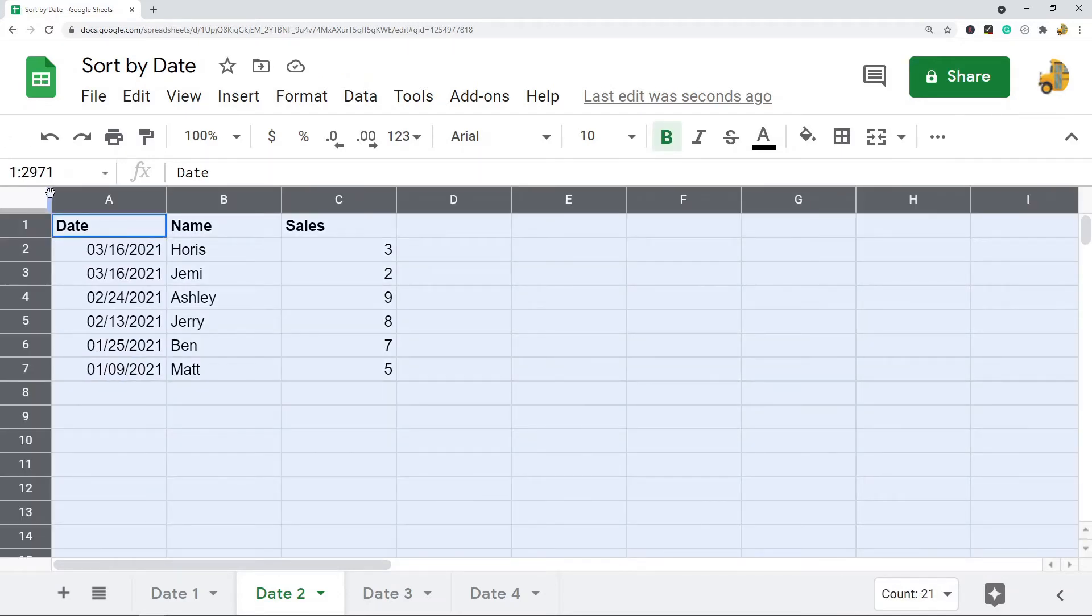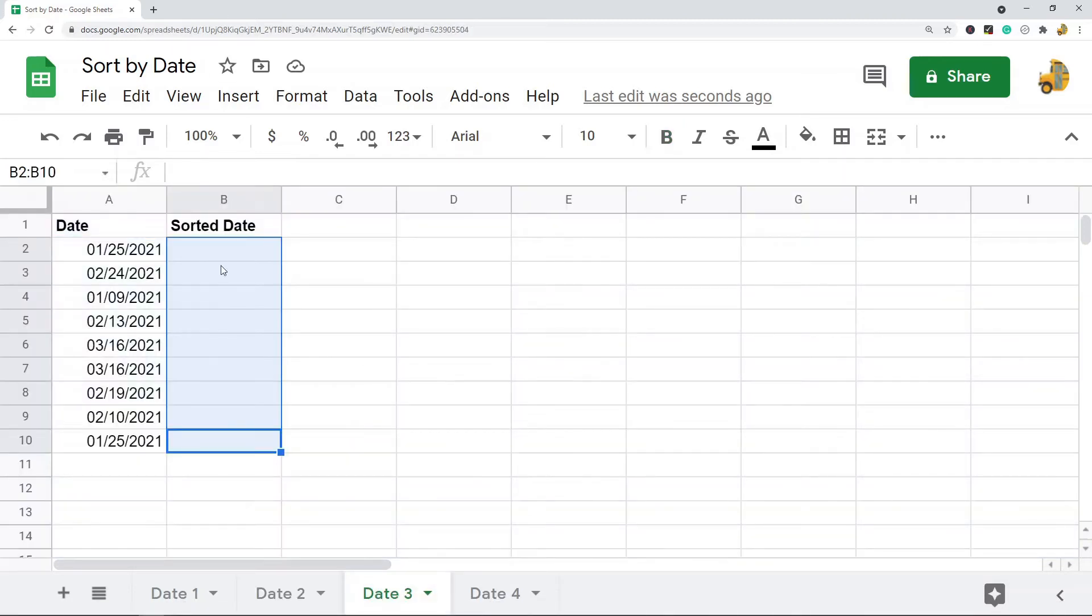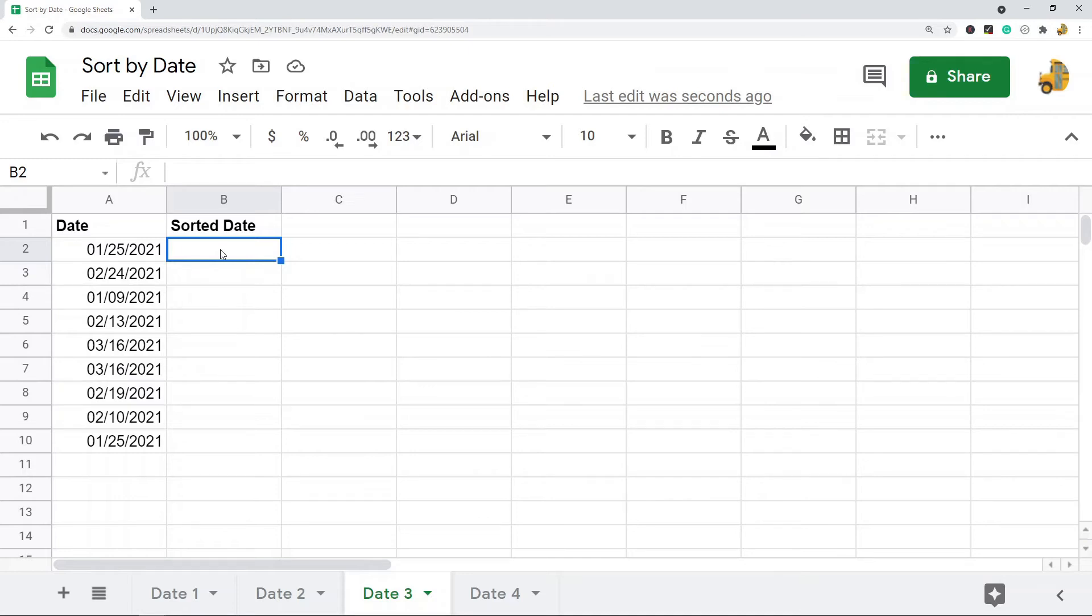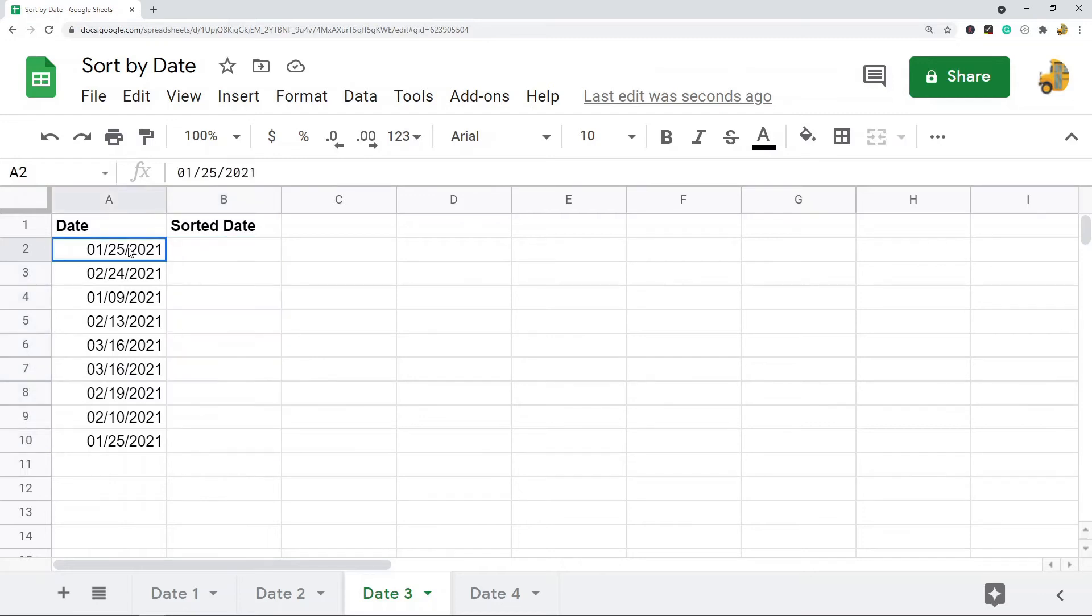So next I'm going to show you how to use the SORT function. So this is useful because it's more dynamic. The old method that I just showed you, you have to keep sorting your data every time you might have new data. With this method, it's dynamic because I have a formula here that's going to always be sorting my range, and so every time that the data changes, my sorted range will change.